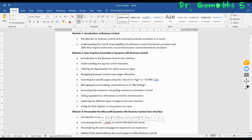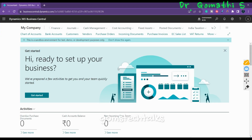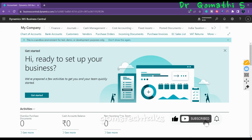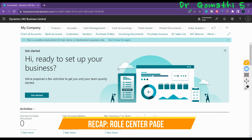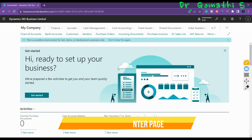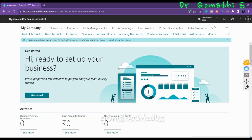Today let us start exploring the pages. In Business Central, there are a number of standard page types and user interface items available. We'll be discussing all the page types and interface items available in Business Central.